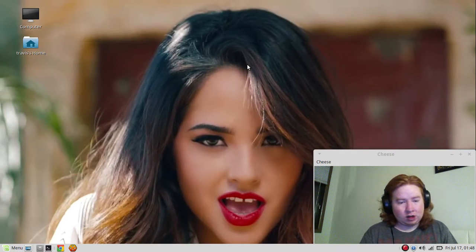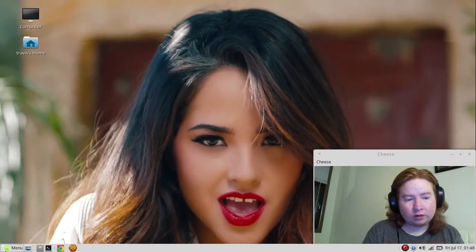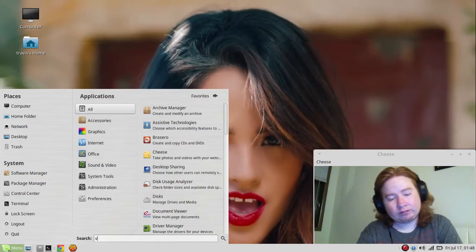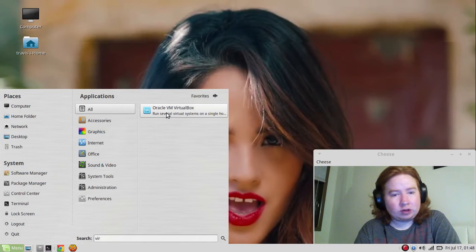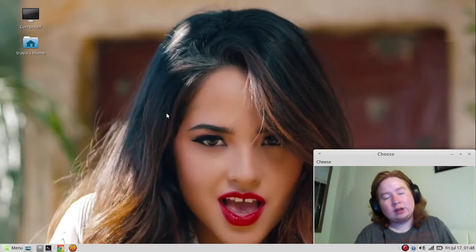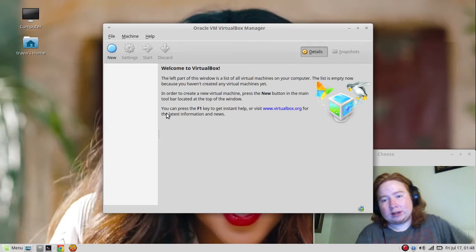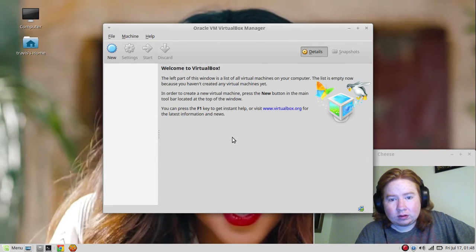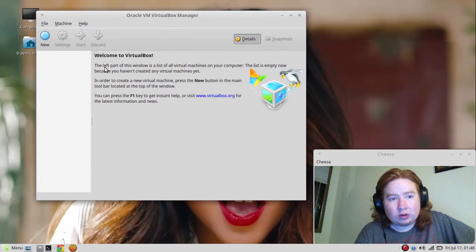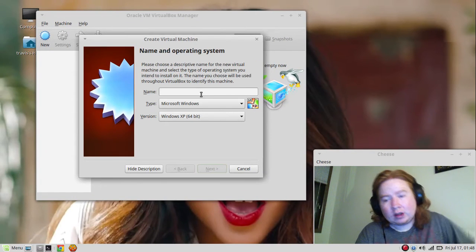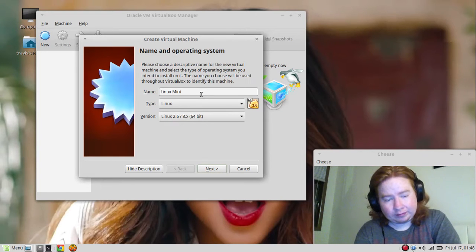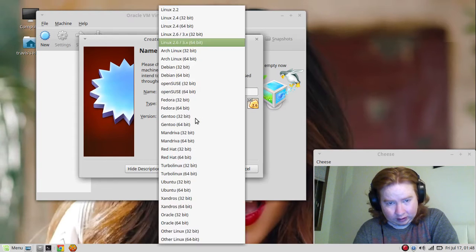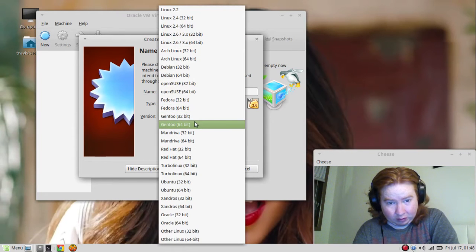Here we go, we're going to create a virtual machine. I'm going to push new and type in Linux Mint.